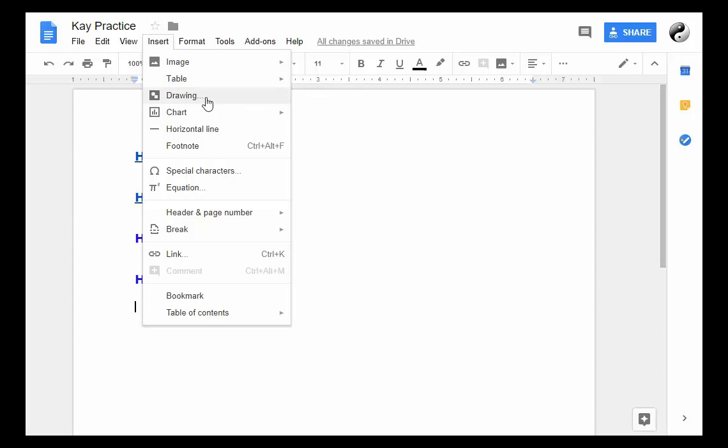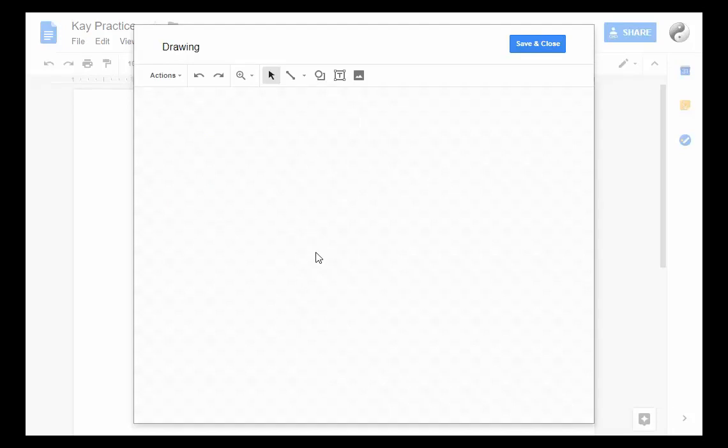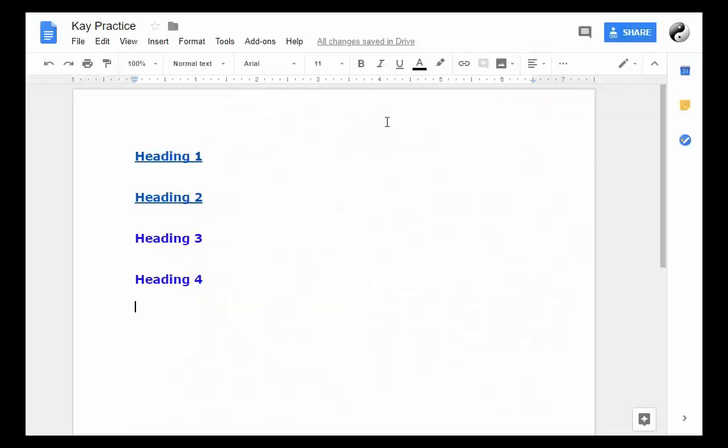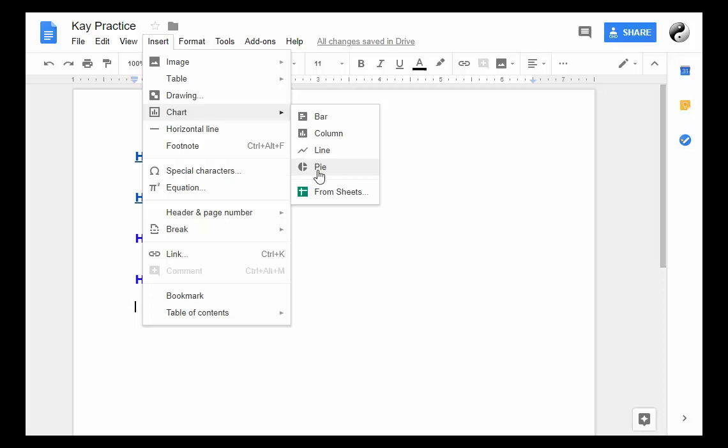You can insert a drawing and that's sort of interesting because you can click on this, create your drawing, save and close, and that drawing will appear in your document. You can insert a chart—a bar, column, line, or pie chart—and a horizontal line.